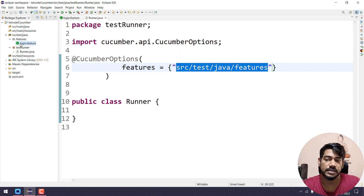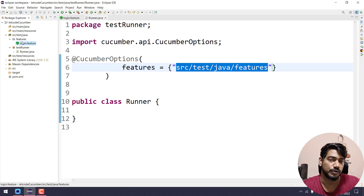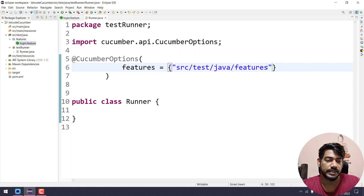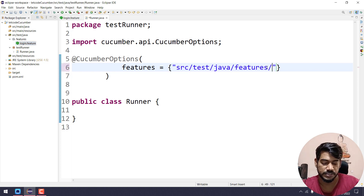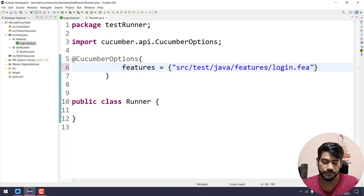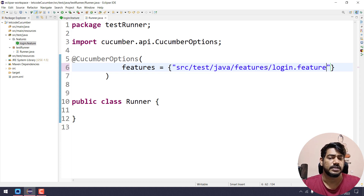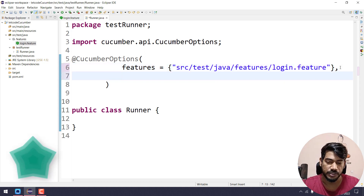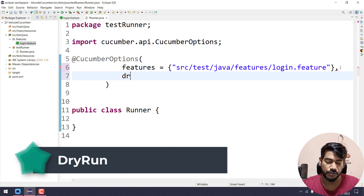Consider if we have multiple feature files within the same folder and I want to execute only one. In that case you can just give that particular feature file name. In our case it's going to be 'login.feature'. That's pretty easy.